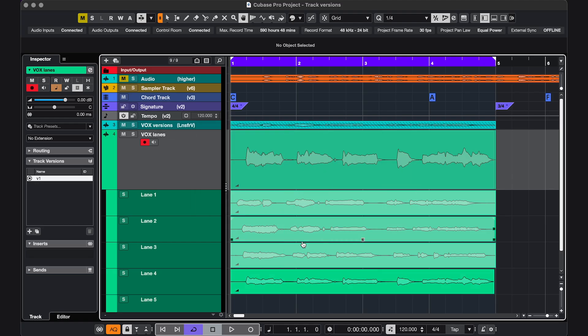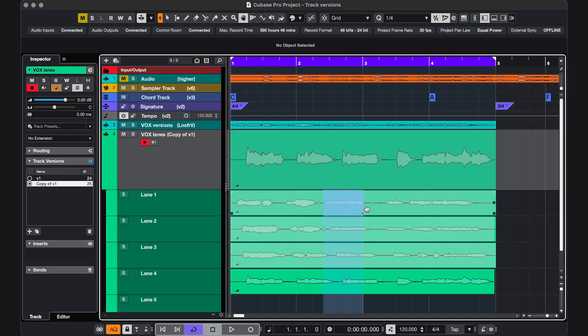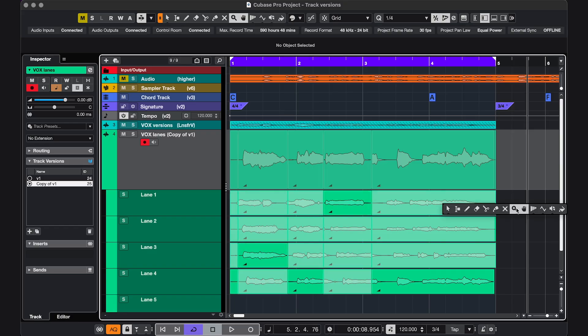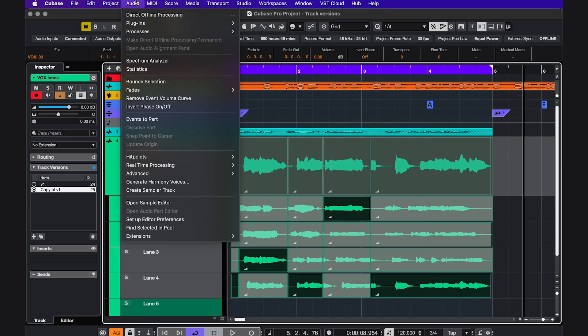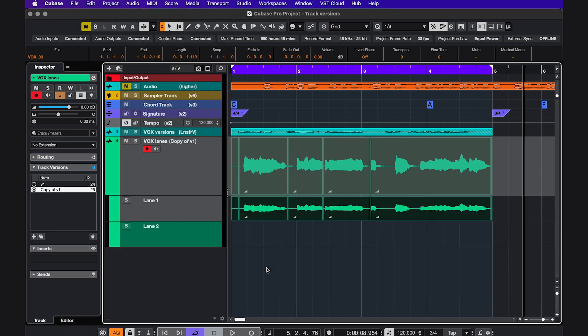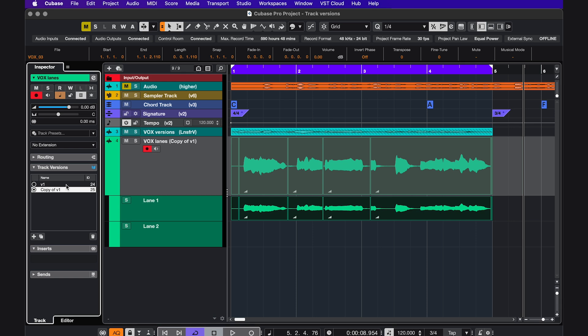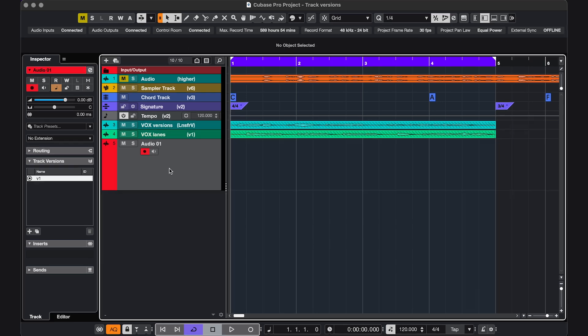And a very practical way of using it is to leave the original lanes, like this, create a duplicate version, and start comping. And then you can clean this one up, select audio, advanced, and delete overlaps to remove the lanes. Because the first version still has all your takes, so all options are still open.